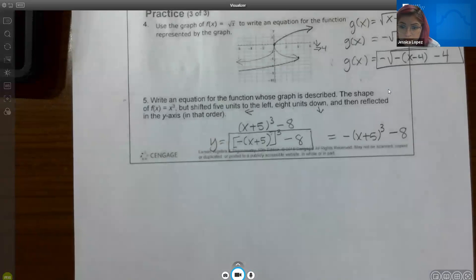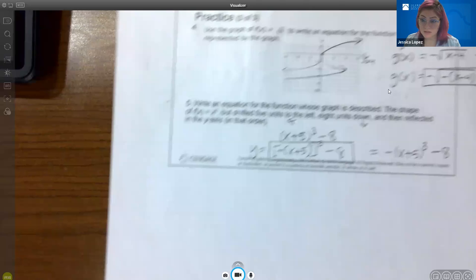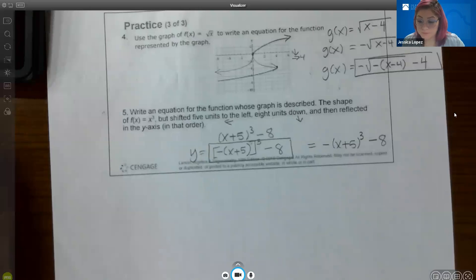So that is it — that's the end of this section on transformations of functions.